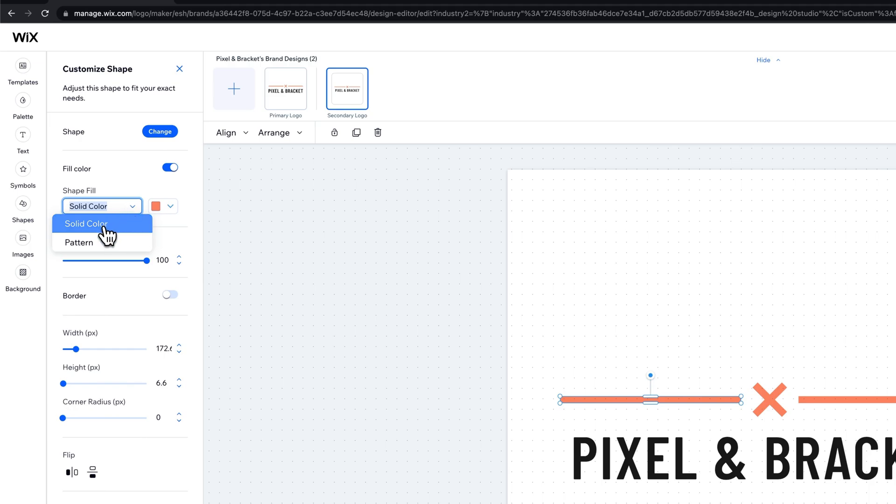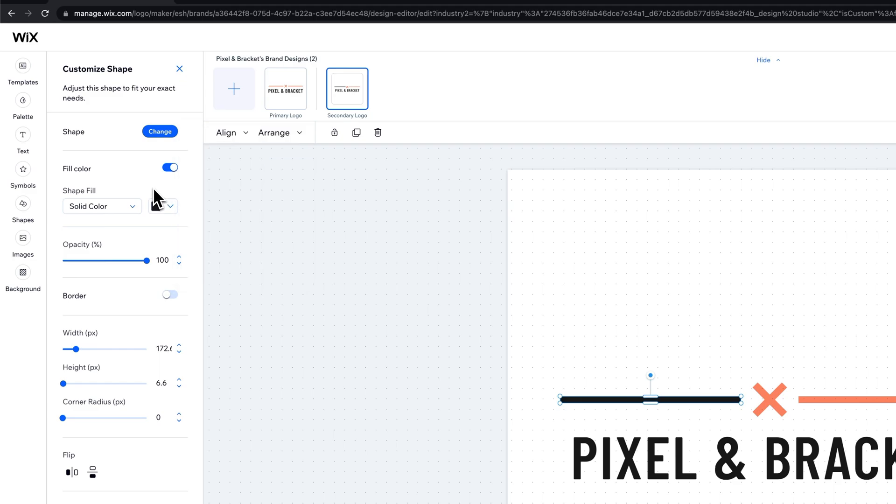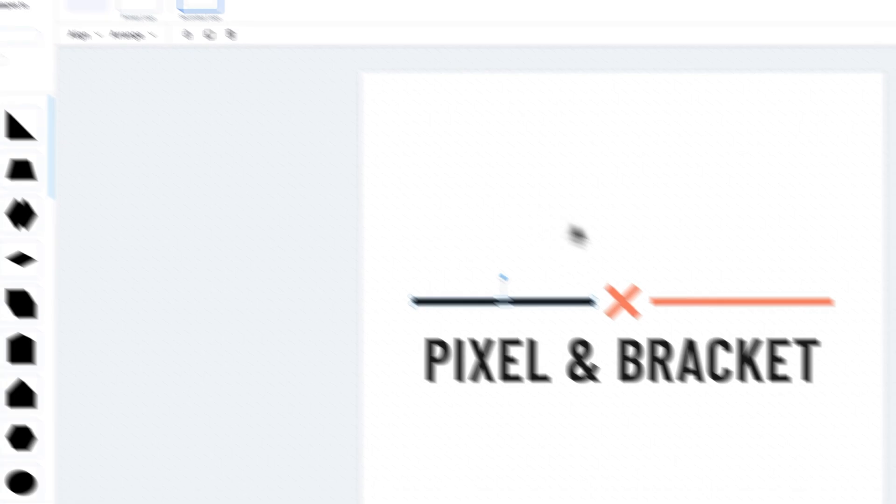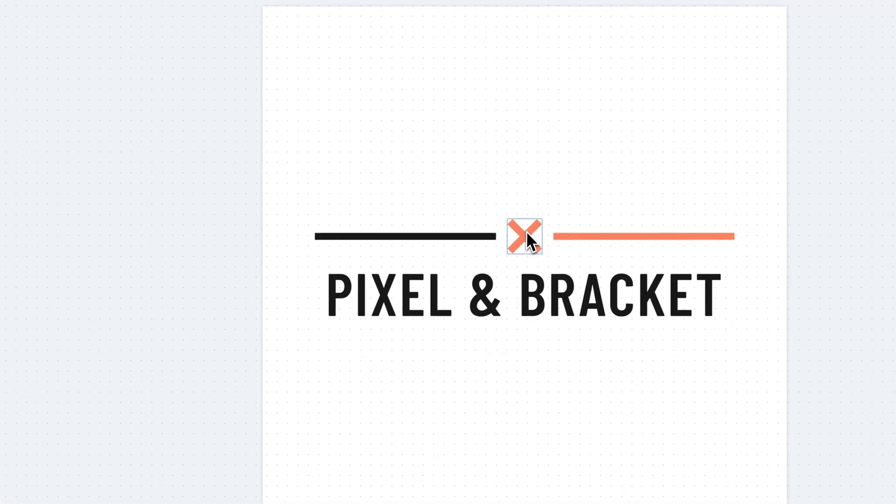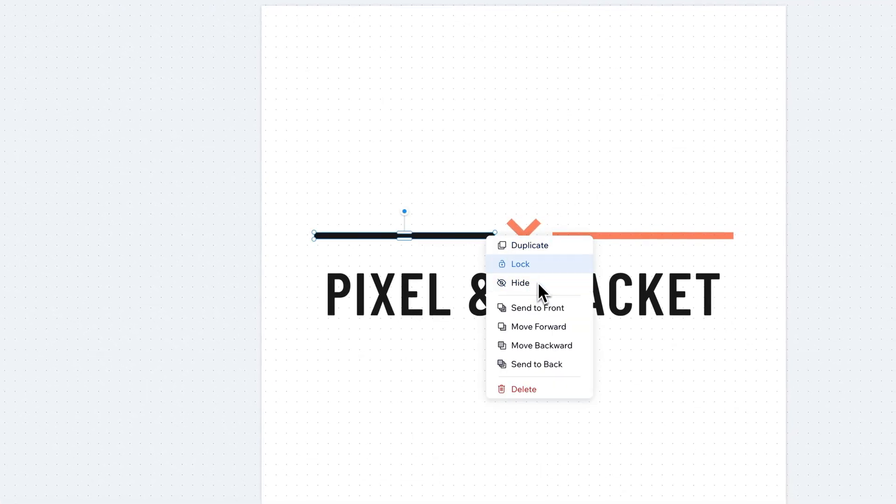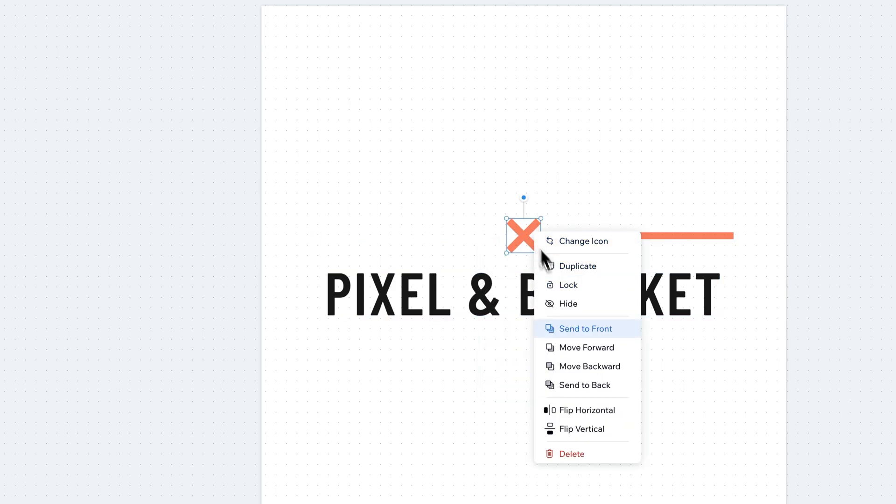Now with the shapes, same type of thing, properties panel, tons of different things. We can decide to fill it with a solid color or a pattern. We can choose the color or I can change that to black real quick and easy. And you can even change the shape. If you want, what I'm going to do is just kind of delete these.